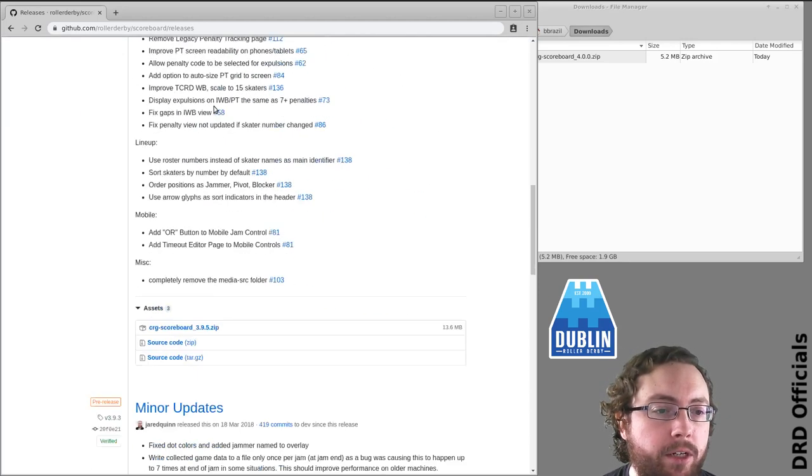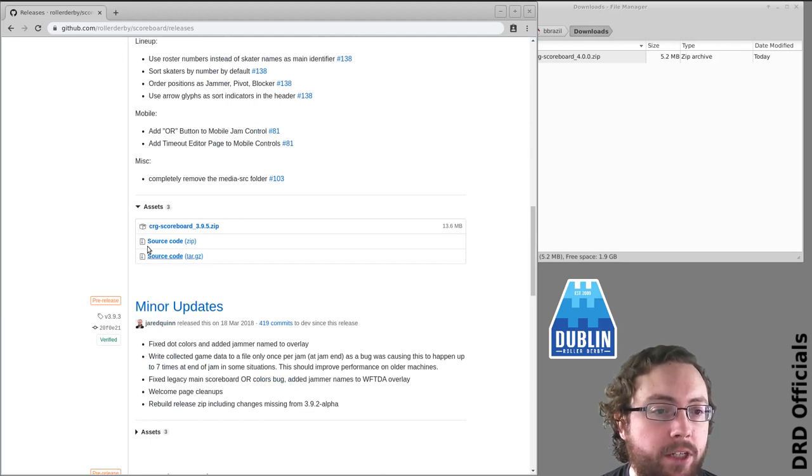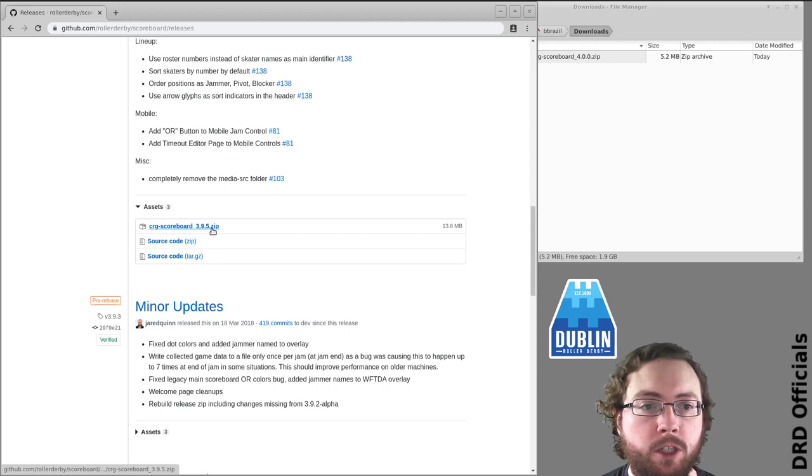So if I scroll down here there's a section called assets. Now you don't want the source code, what you want here is crg-scoreboard-version.zip so you can click that to download.